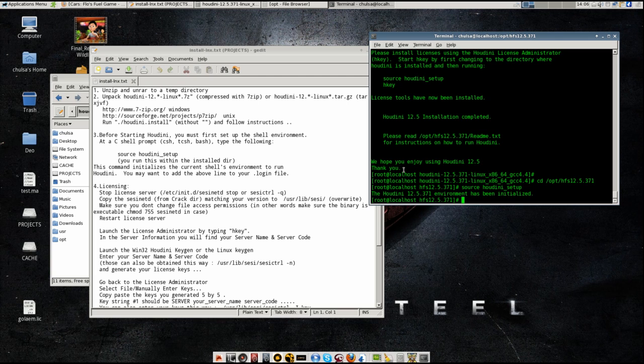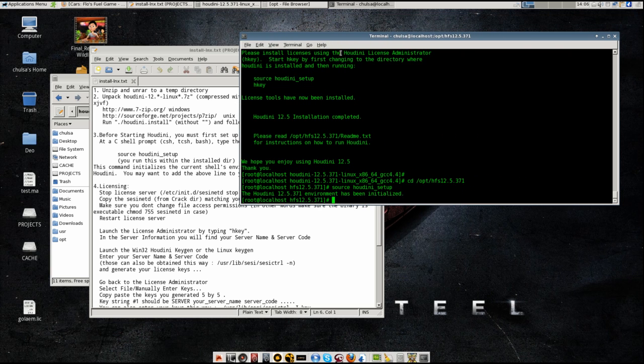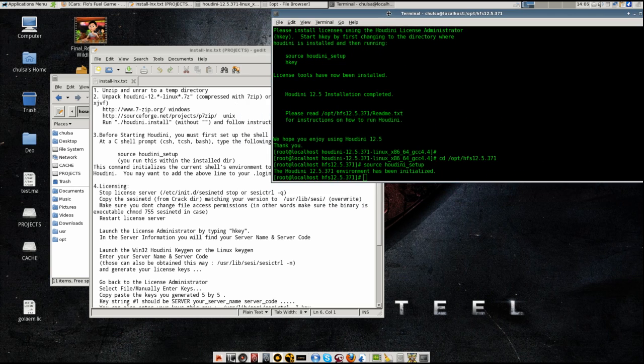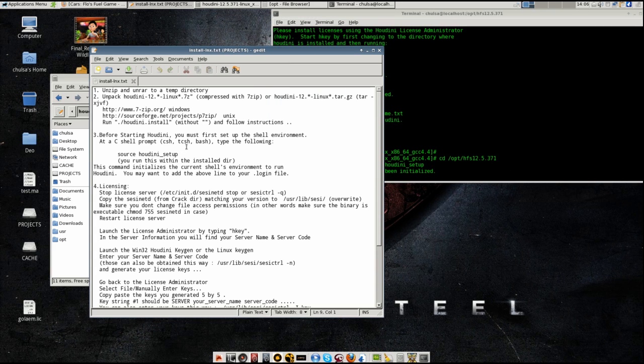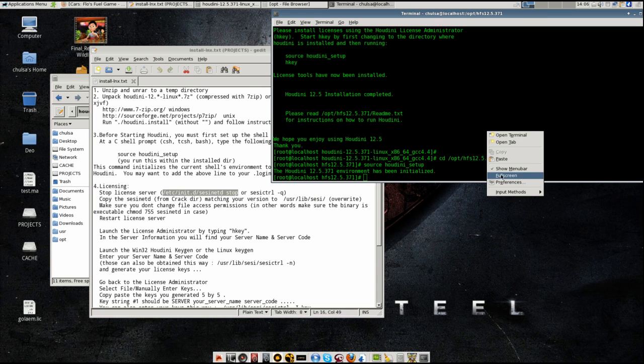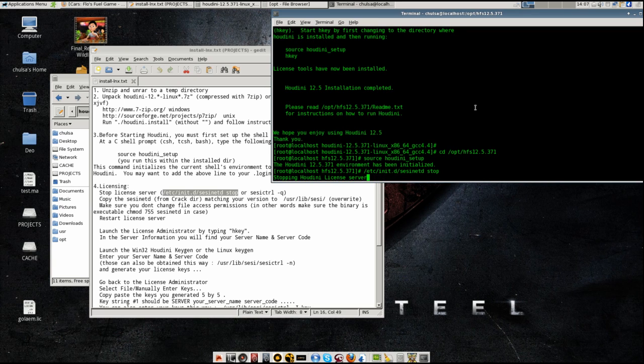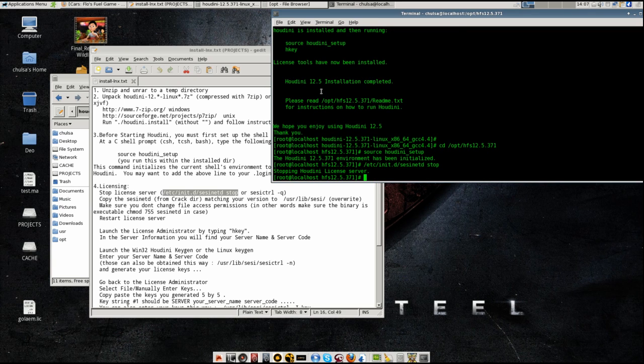And then you will need to stop the Houdini server. In Windows, you can go to System32, right click Task Manager and then you stop the service, which is faster than Linux in terms of doing that. But here, you have to stop the server using this command. You paste it there and then you press enter. It will take some time. Okay, it's already stopped.